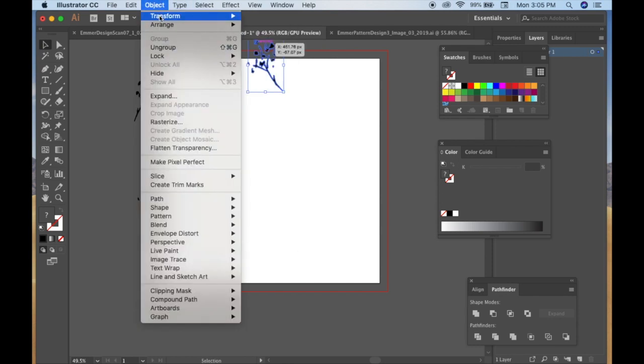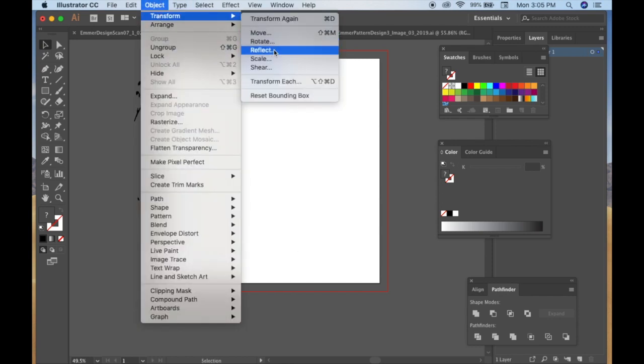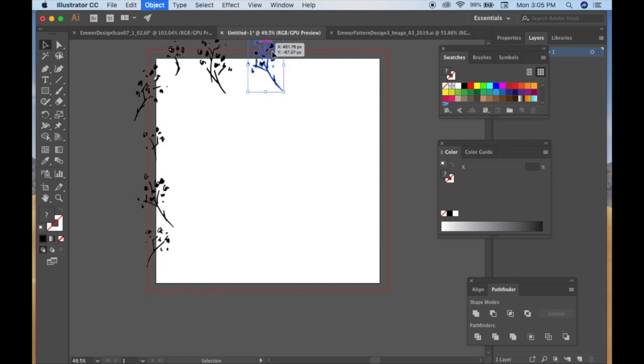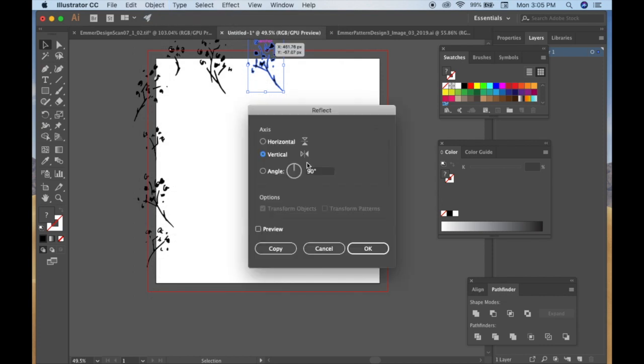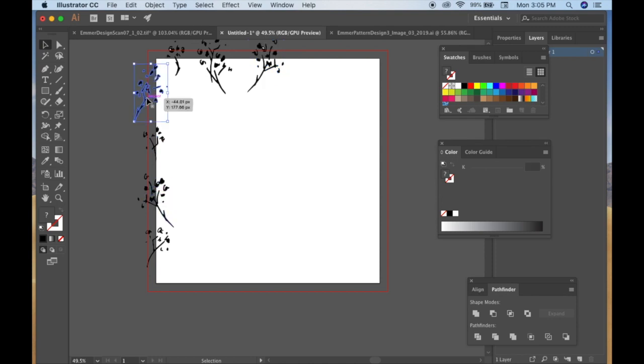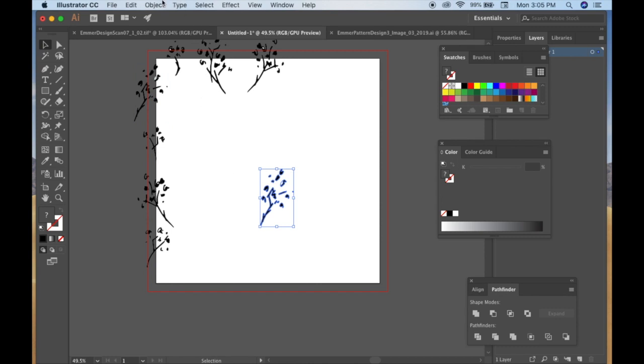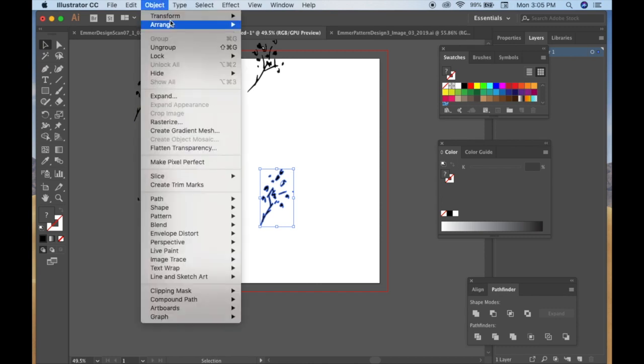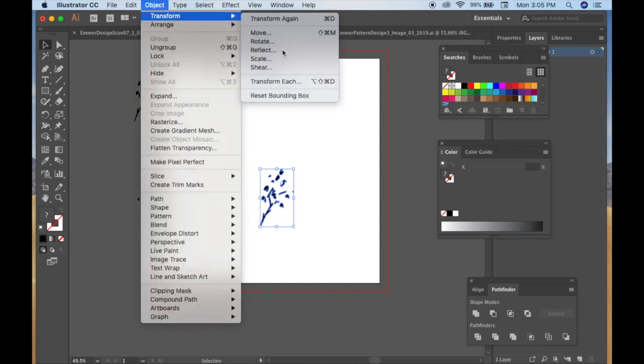So I'm doing Command C, moving that up, but that's the same image, so Transform Reflect. And you can reflect it vertically so that you have a flipped image, because you never want to have the same image next to another. It doesn't make for a very good looking pattern.